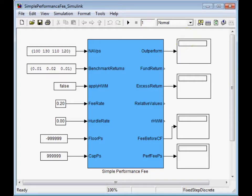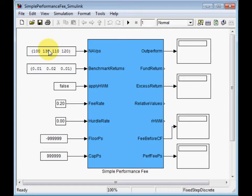This is the function block simple performance fee. As you see on the left all inputs and on the right all outputs.